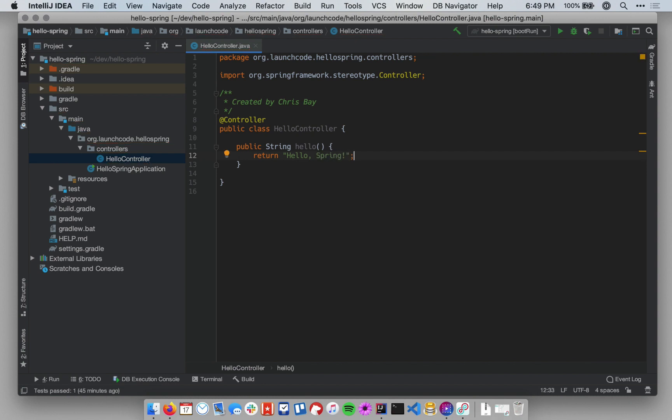Okay, so this is a method that will return a string. To make this actually wire up to be a request handler, we need to add an annotation or two to this method as well.